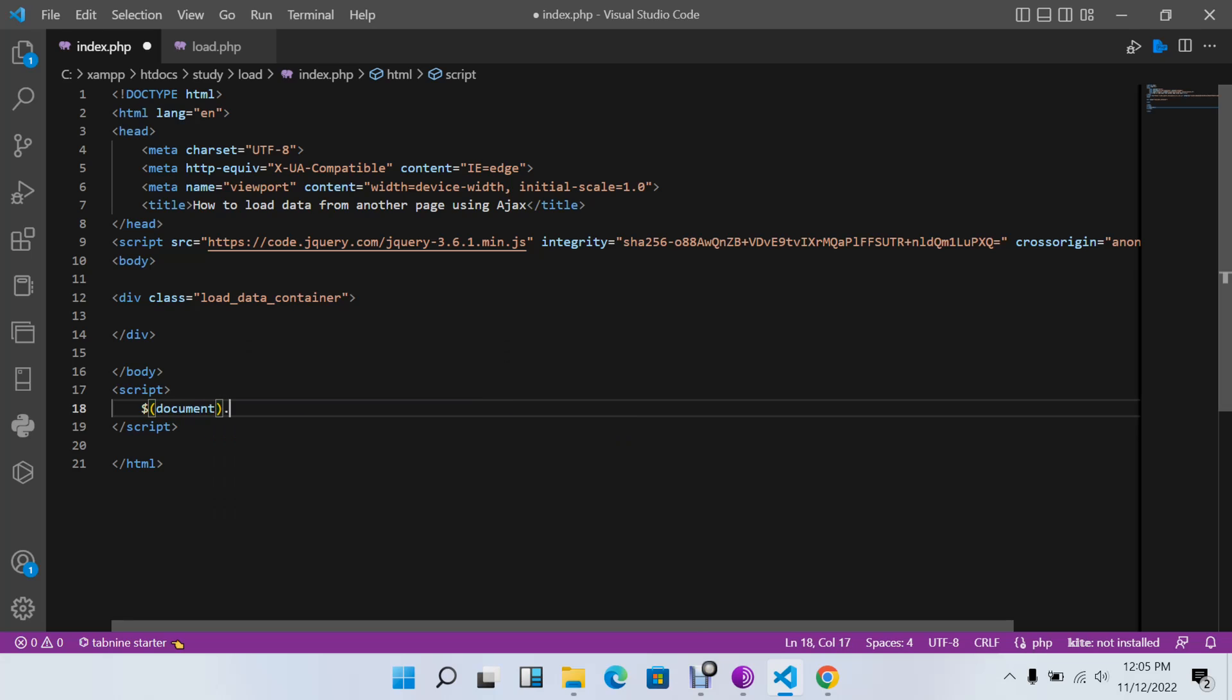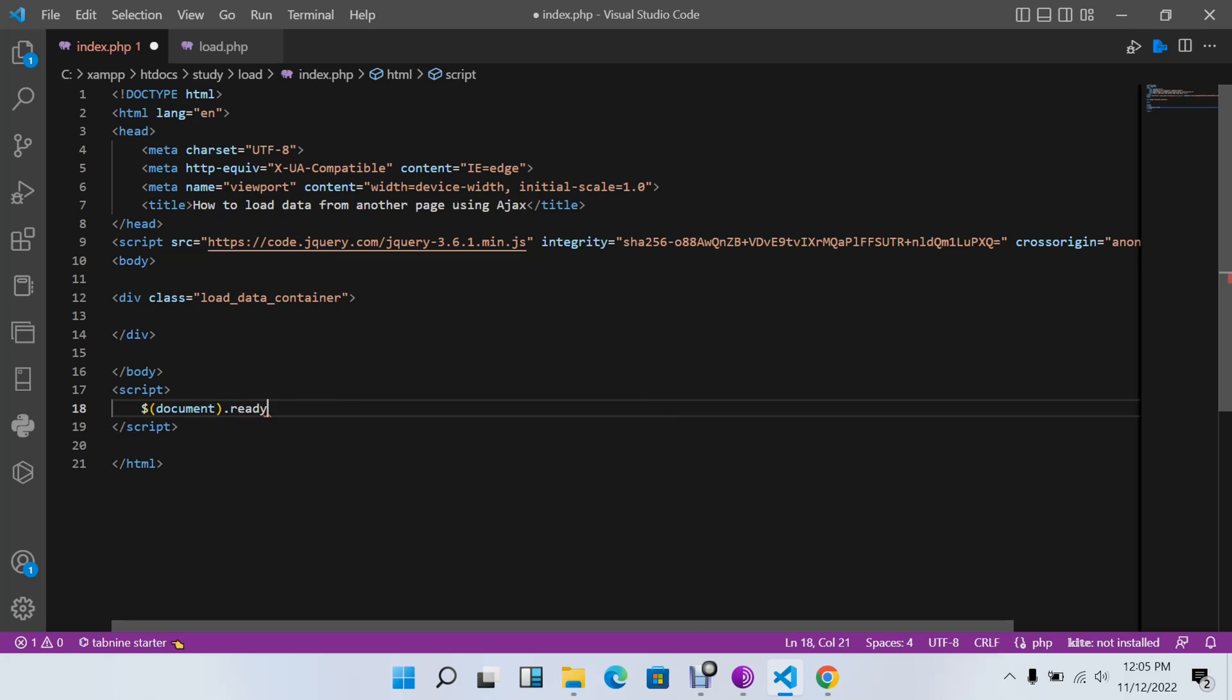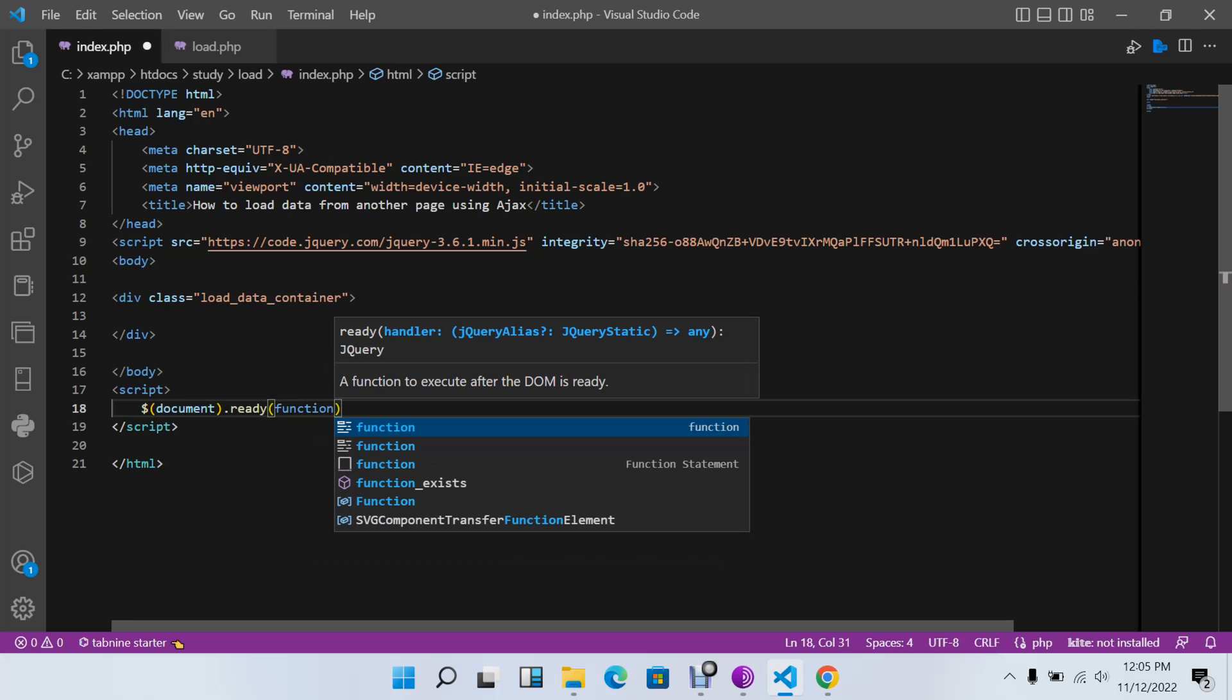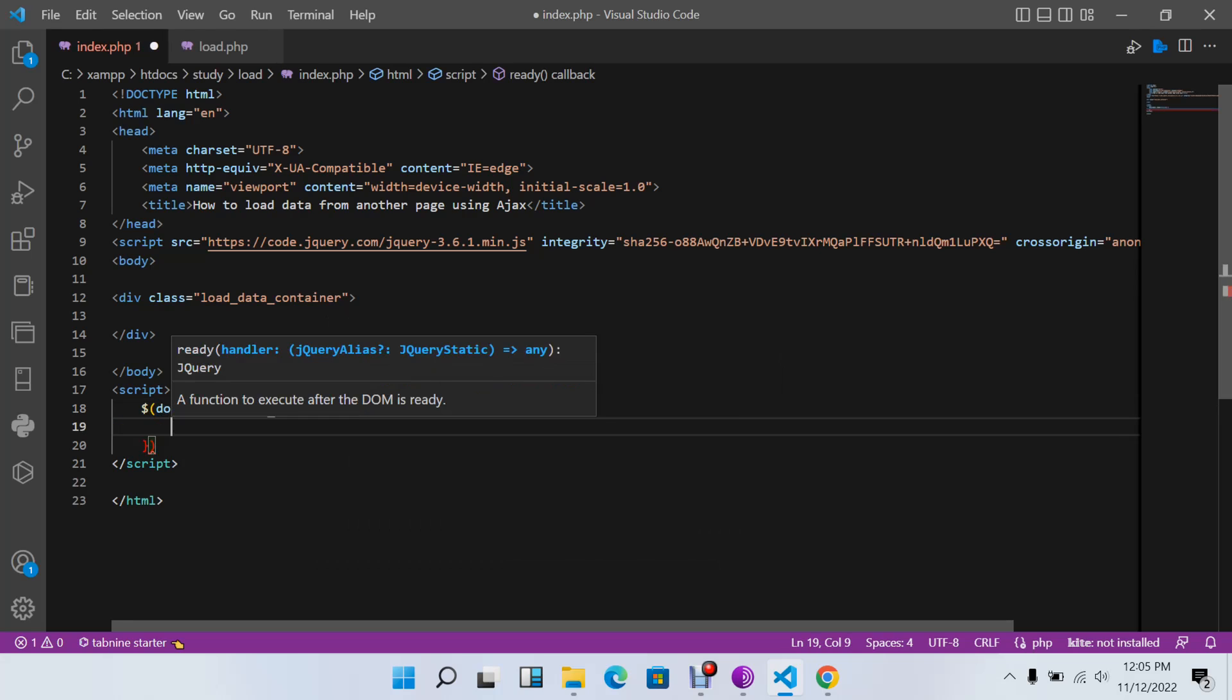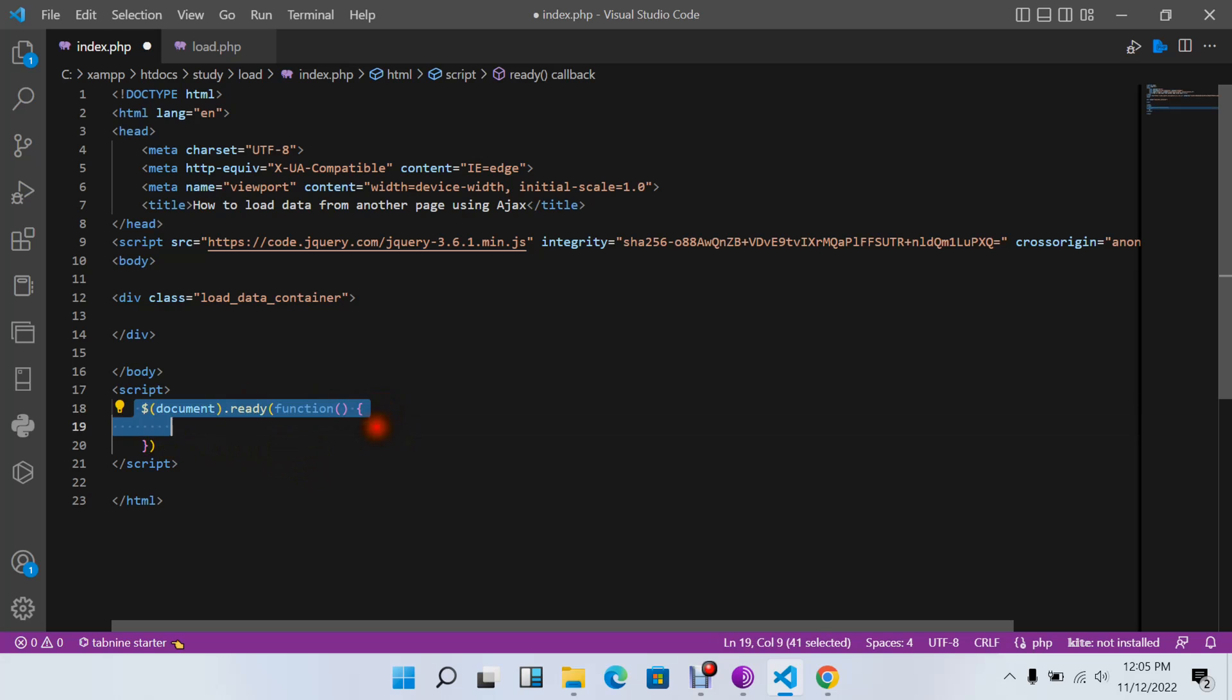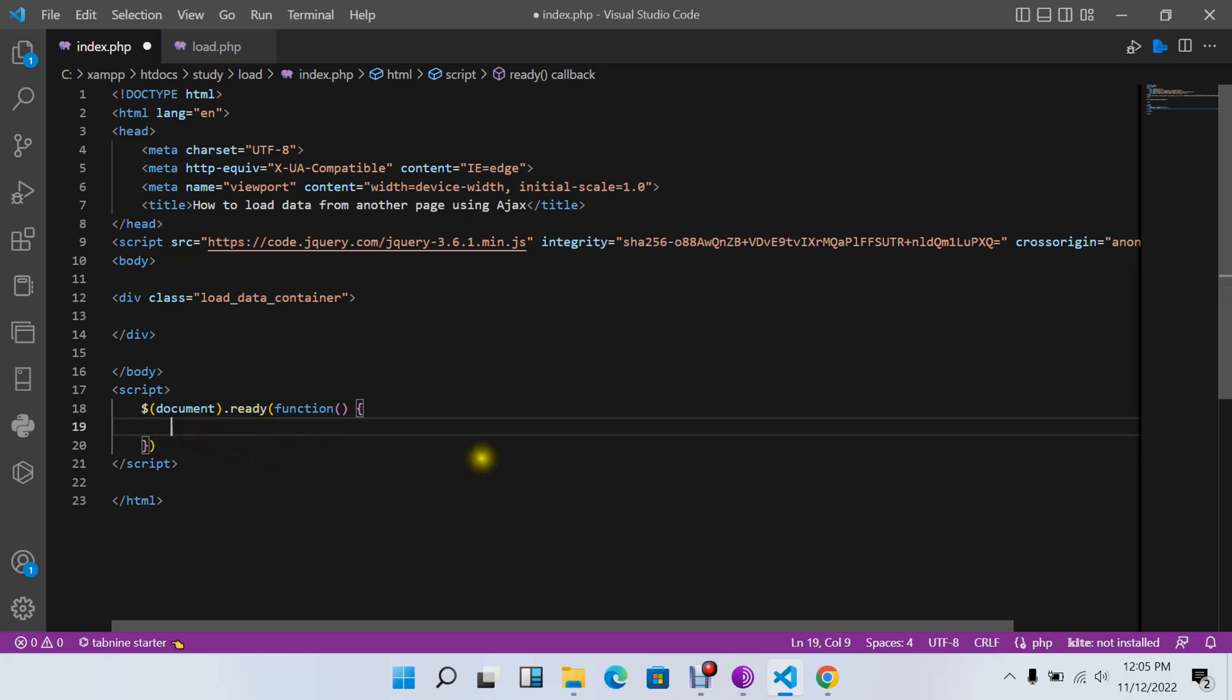I'll say document ready function. This will make our page faster to avoid buffering because this statement is telling the browser to load this information only after the DOM has been loaded.